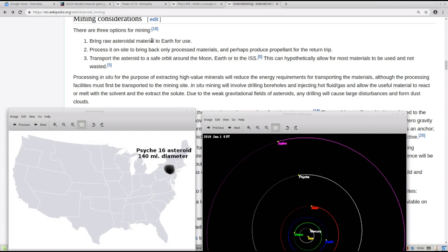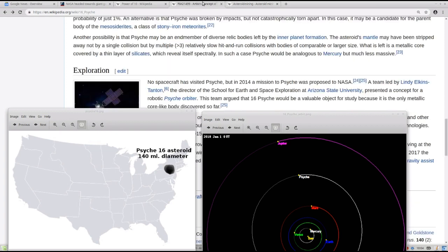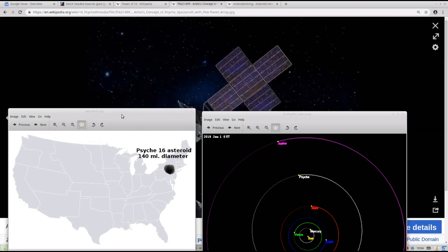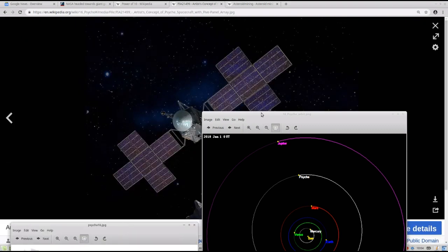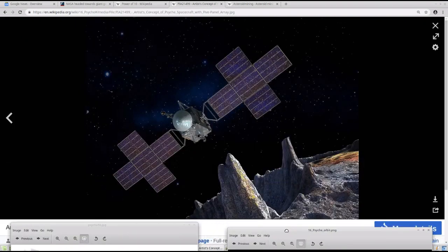But number three, guys, really seems the most plausible theory to me. And that's to transport the asteroid to a safe orbit around the, redirect the asteroid essentially to the moon, the Earth, or the International Space Station. This can hypothetically allow for most materials to be used and not wasted. It almost makes sense just to have the asteroid work for us, as it were, and guide it to a sustainable orbit. Or set up a laboratory, like in this artist's rendering back here.